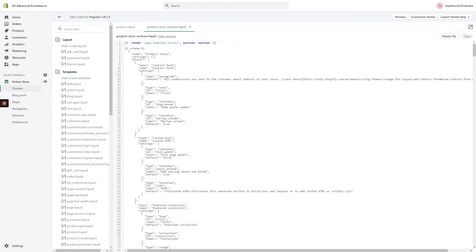Within the code editor, you need to find two specific theme files in the left-hand navigation. Go ahead and open up Product.liquid as well as ProductStorySections.liquid.